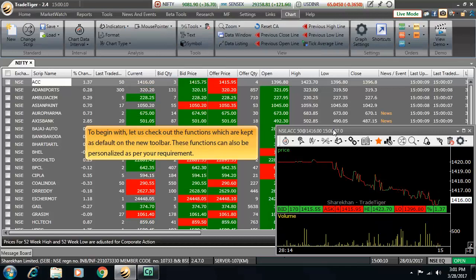To begin with, let us check out the functions which are kept as default on the new toolbar first. However, these functions can also be personalized as per your requirement later.